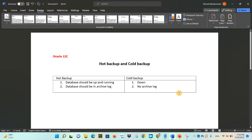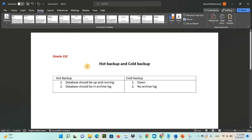Hello everyone, welcome back to my channel. Today I'm going to talk about the differences between hot backup and cold backup in Oracle. Please remember that this topic is one of the most common interview questions asked from candidates who want to get a new job. A DBA should also know when to take a hot backup and when to take a cold backup. Let's get started.